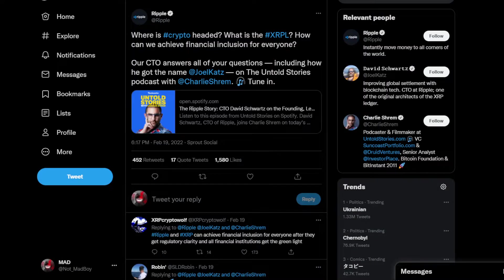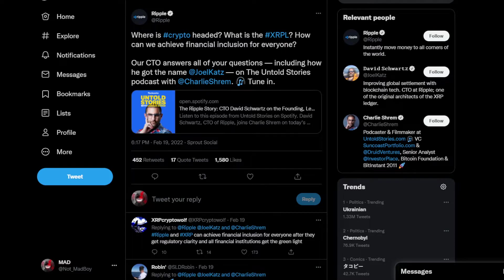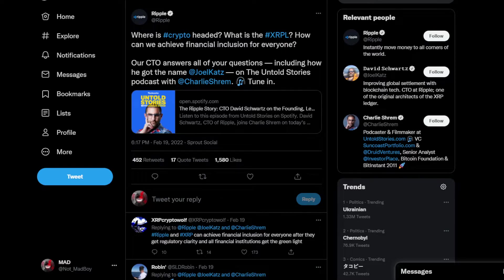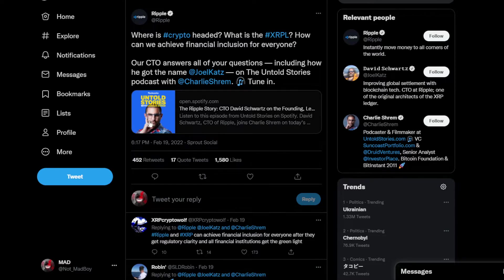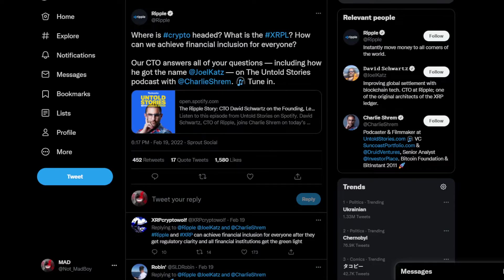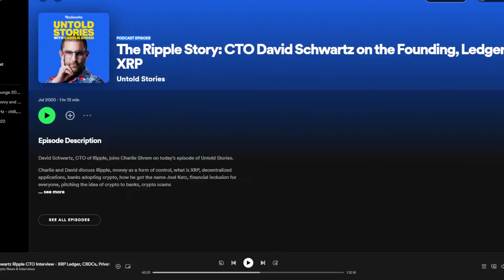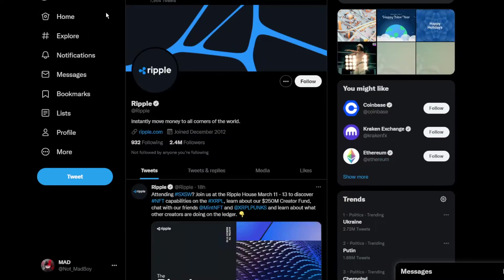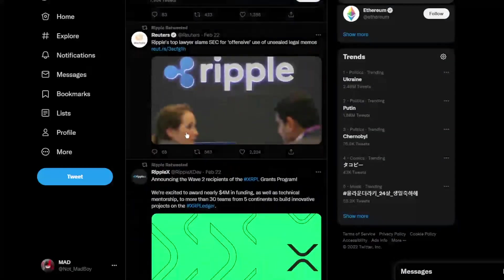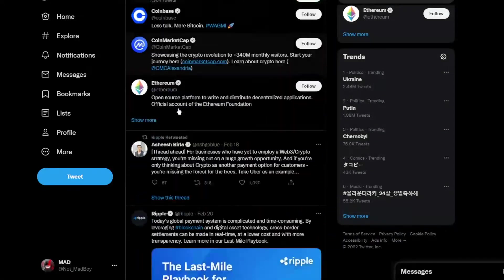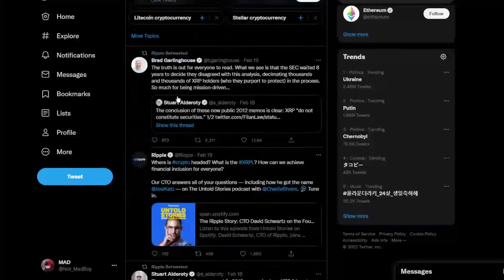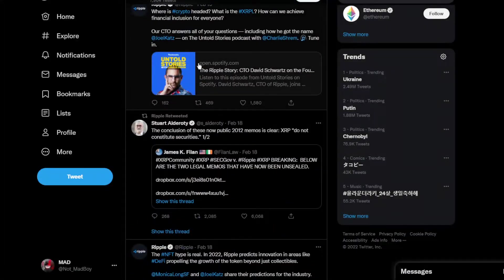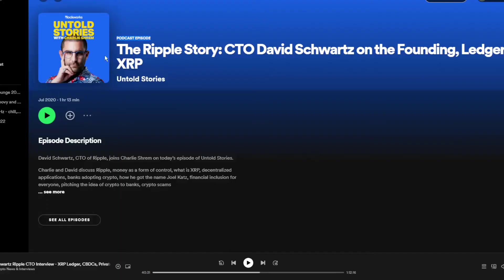If you're interested in crypto - where is crypto headed, what is XRPL, and how can we achieve financial inclusion for everyone - CTO David Schwartz is answering all of these questions in his podcast that you can find by checking Ripple's Twitter account. It's one of their latest tweets. If you click this link you'll go straight to it. It's only an hour and 30 minutes long.